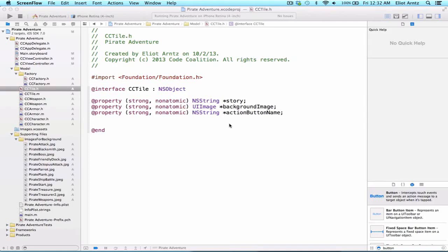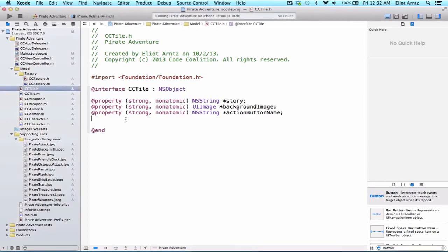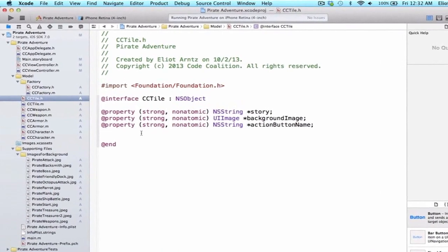Now let's go back and give our action button a name, as well as giving the ability to add armor or weapons or some sort of effect, be it a positive or negative health amount, when our story actions occur. To get started, we're going to go to cctile.h and add a few more properties to our tile object.